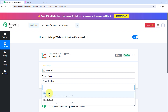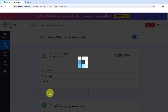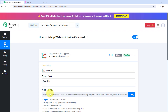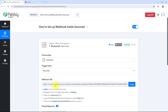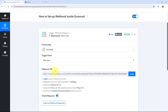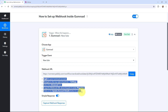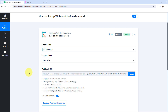So I'm going to select the trigger event as new sale. And as I did that, here you can see a webhook URL is given along with a help desk. Read this help desk carefully because this webhook URL is going to act as a bridge to connect your Gumroad account with Pabbly Connect.